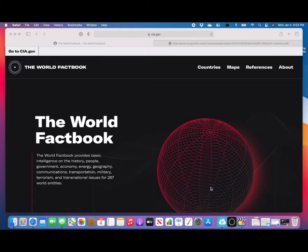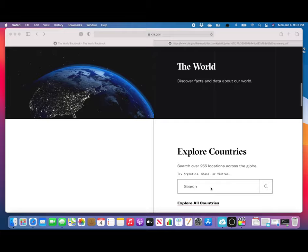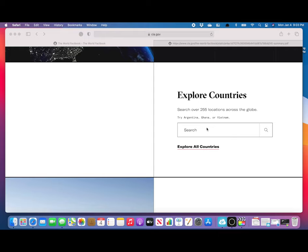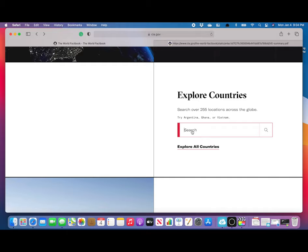We're going to scroll down to where it says Explore Countries. There are two ways to do it. The first way is to start entering a search term in the search bar.